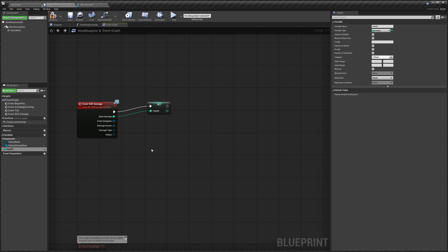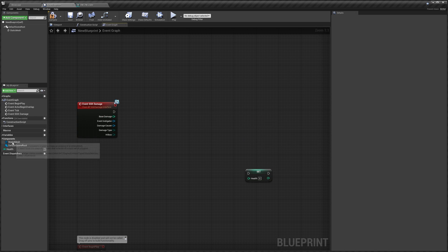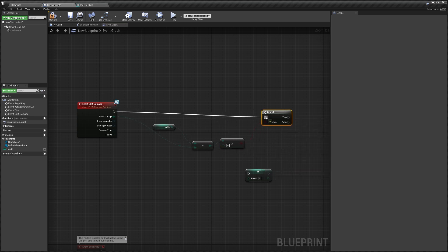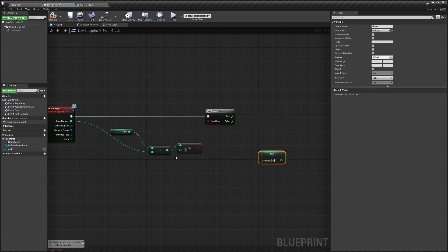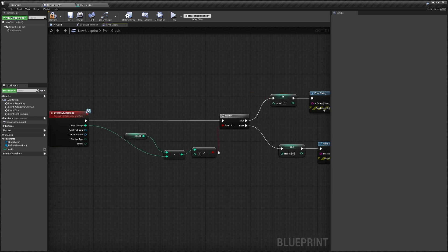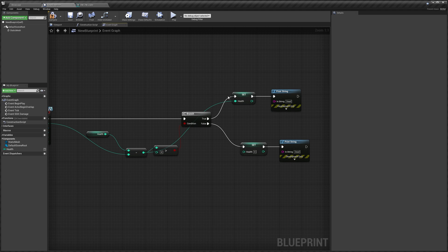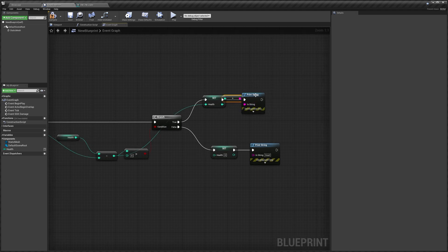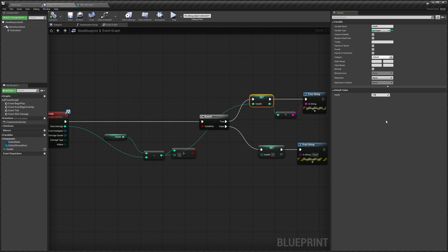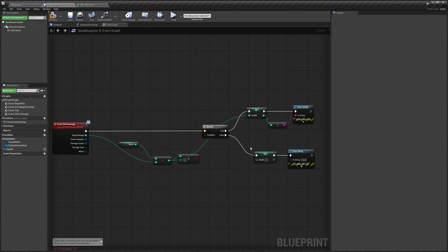I'm going to drag out from Base Damage, create a new variable and call it Health. From the health variable I'll do a Get, then subtract the damage and check if the result is greater than zero. If health minus our damage is less than zero, we set health to zero and print 'Dead' to the screen. Otherwise, we set our new health value and print it so we can see the health going down. Remember to compile and set your Health default value — by default it's zero so your actor will be dead immediately. I'm setting mine to 100.